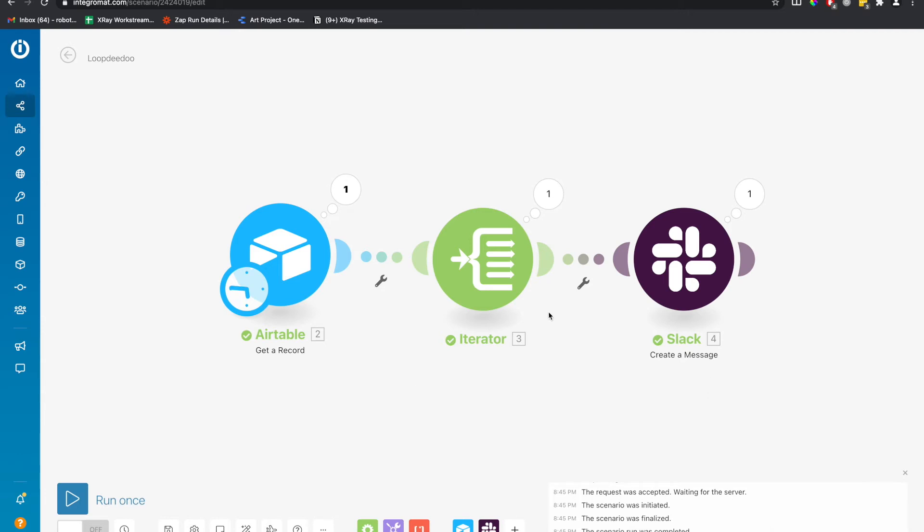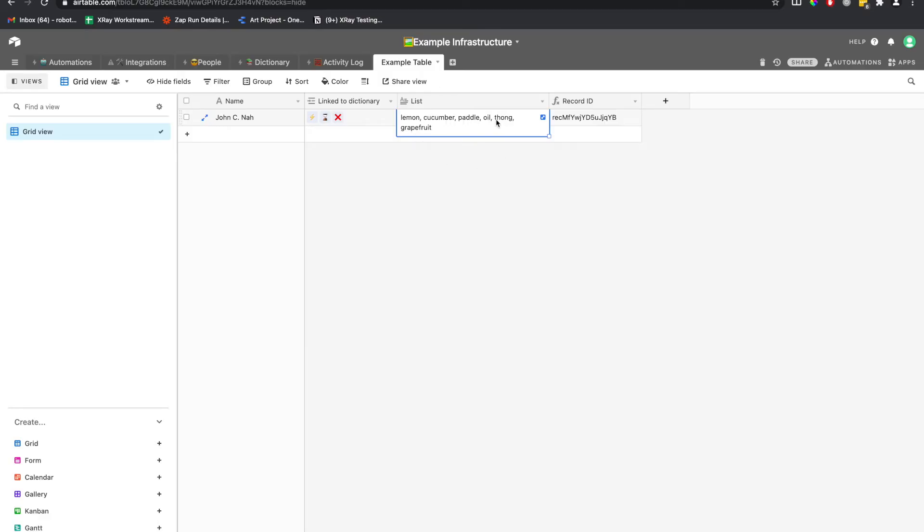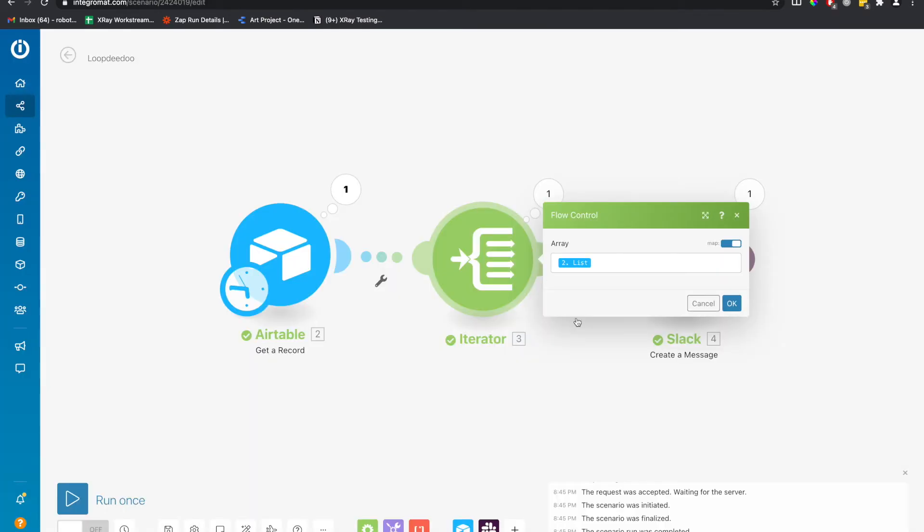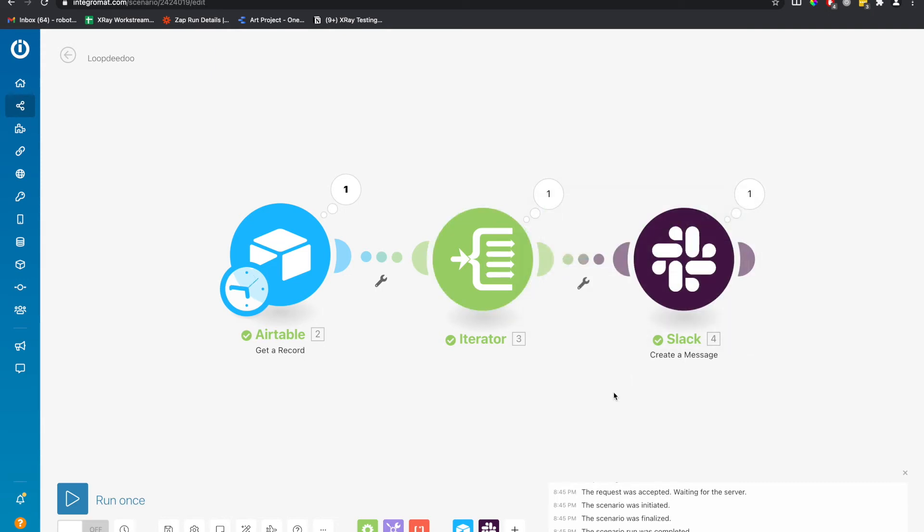Aha, everything ran once. Well, we know there's more than one thing in this list, right? We passed in one, two, three, four, five, five or six things. Why did this only run once? Well, right now it's reading it as an array and there's only one thing in that array. So how do we split this up?